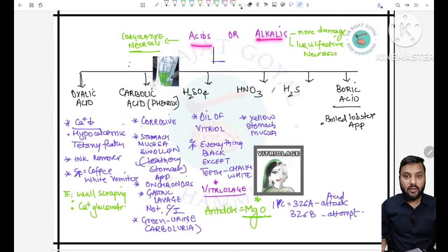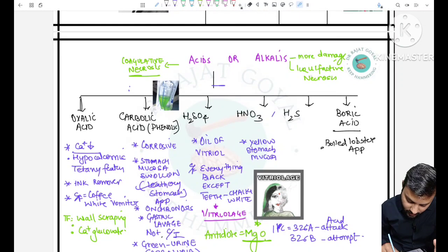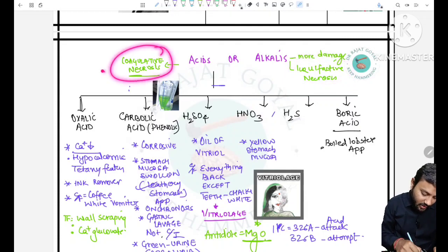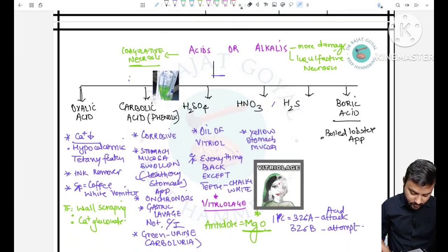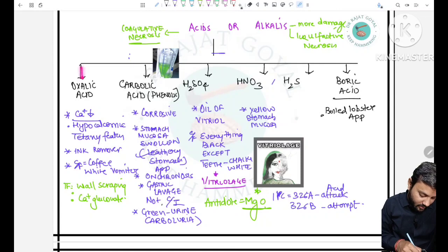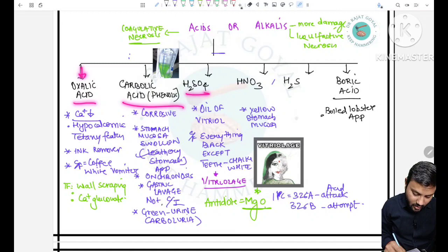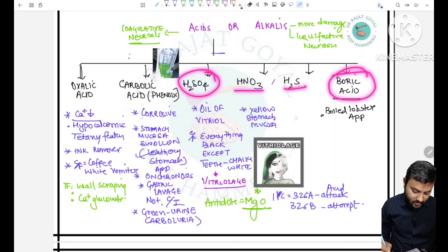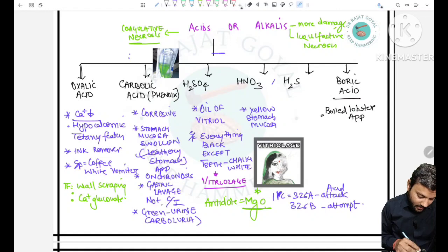Acids and alkalis: alkalis cause more damage to the GIT and lead to liquefactive necrosis, while acids lead to coagulative necrosis with somewhat less damage. The important acids to cover are: oxalic acid, carbolic acid, H2SO4 (king of all acids), HNO3, H2S, and boric acid.